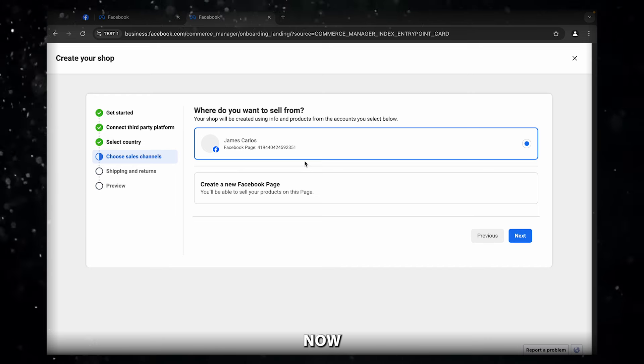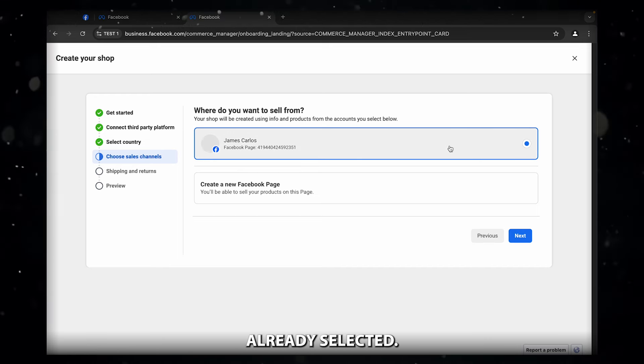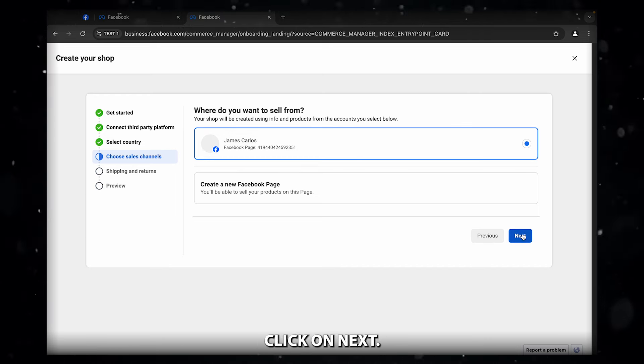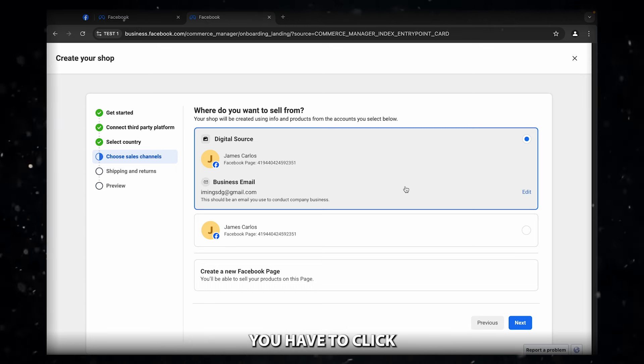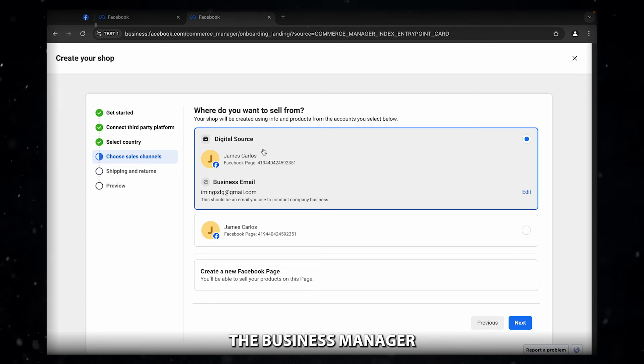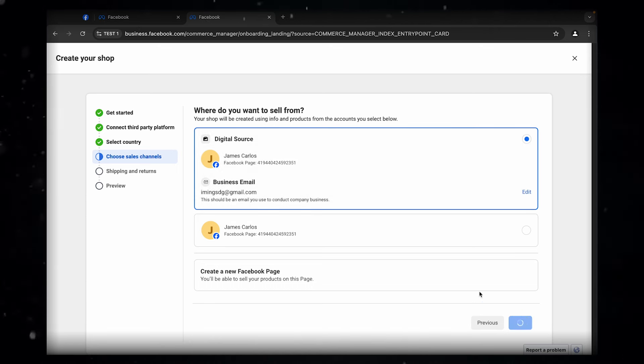Now you don't have to do anything. It is already selected. Click on next. So in here, you have to click the business manager and click on next.